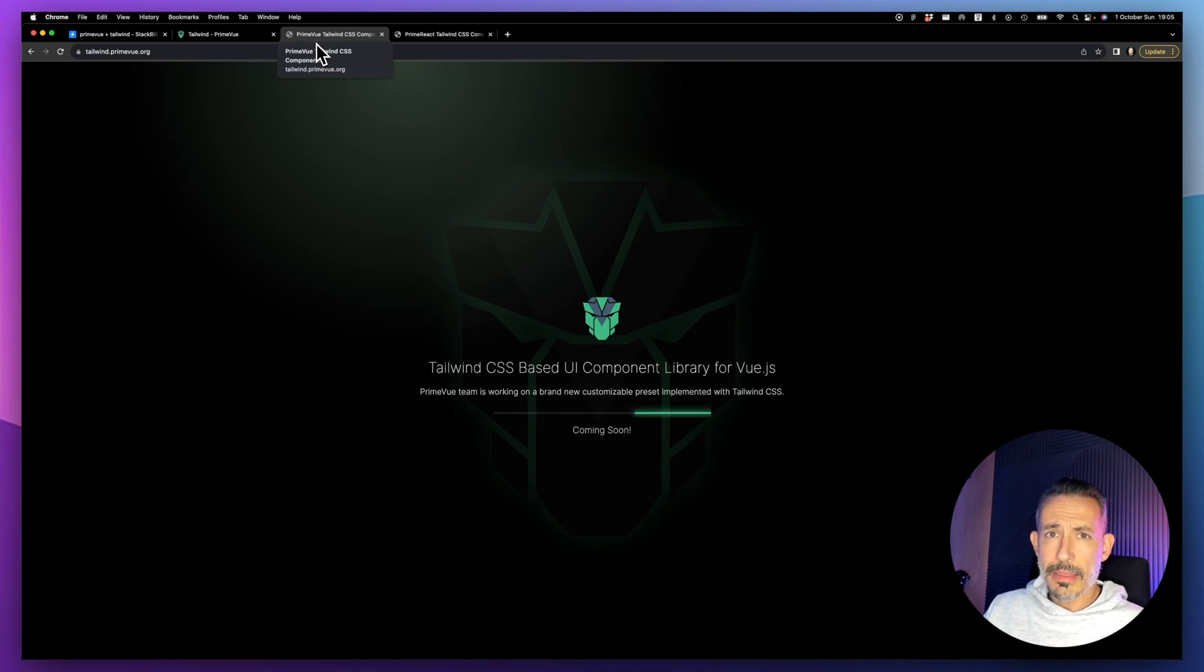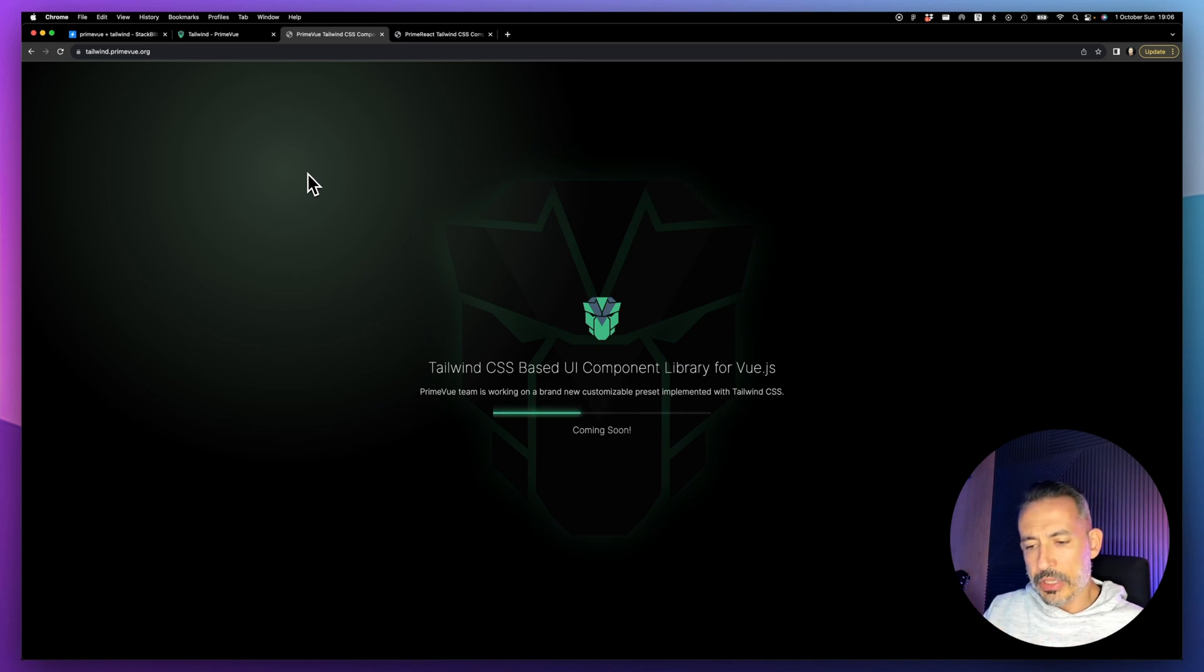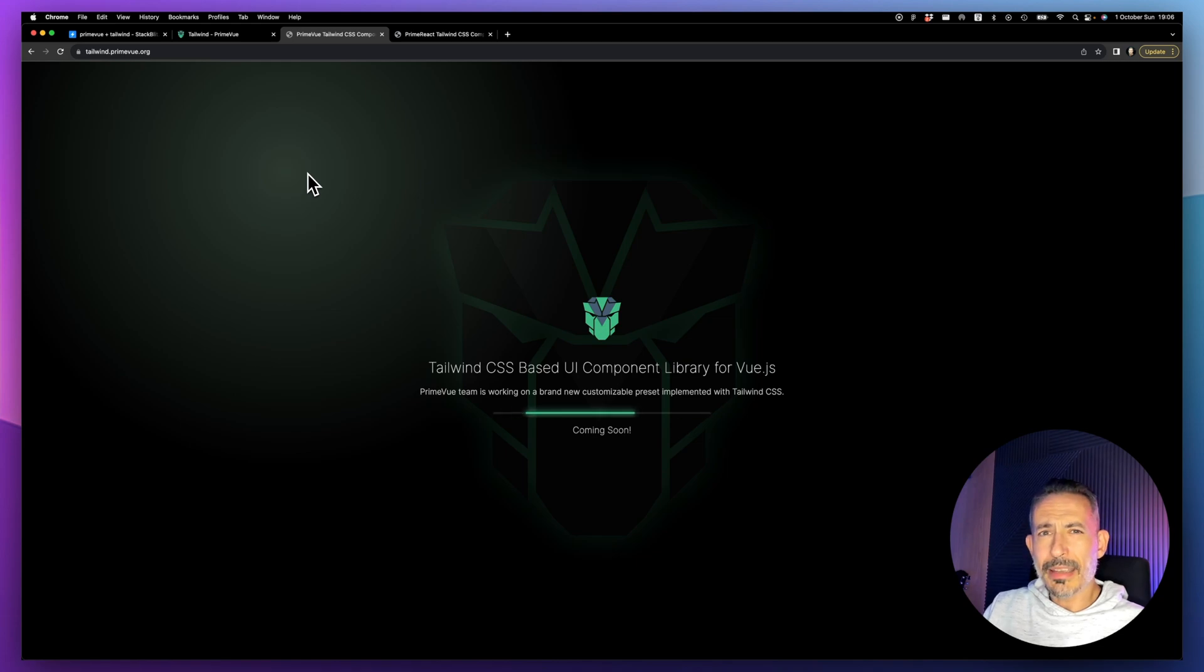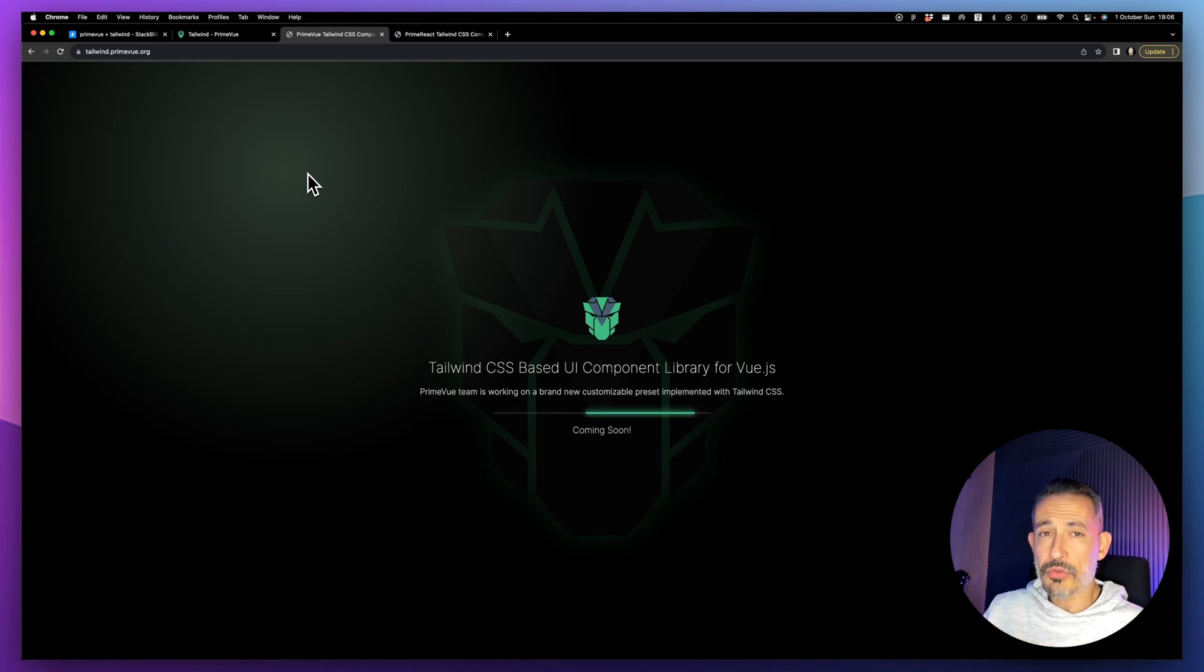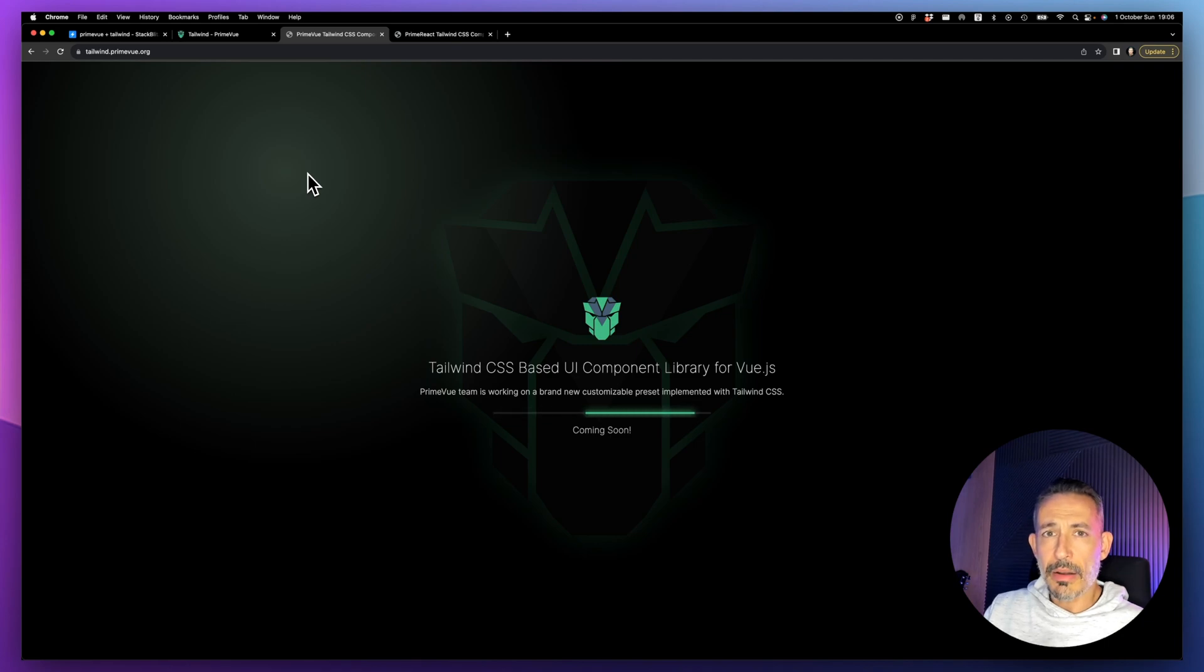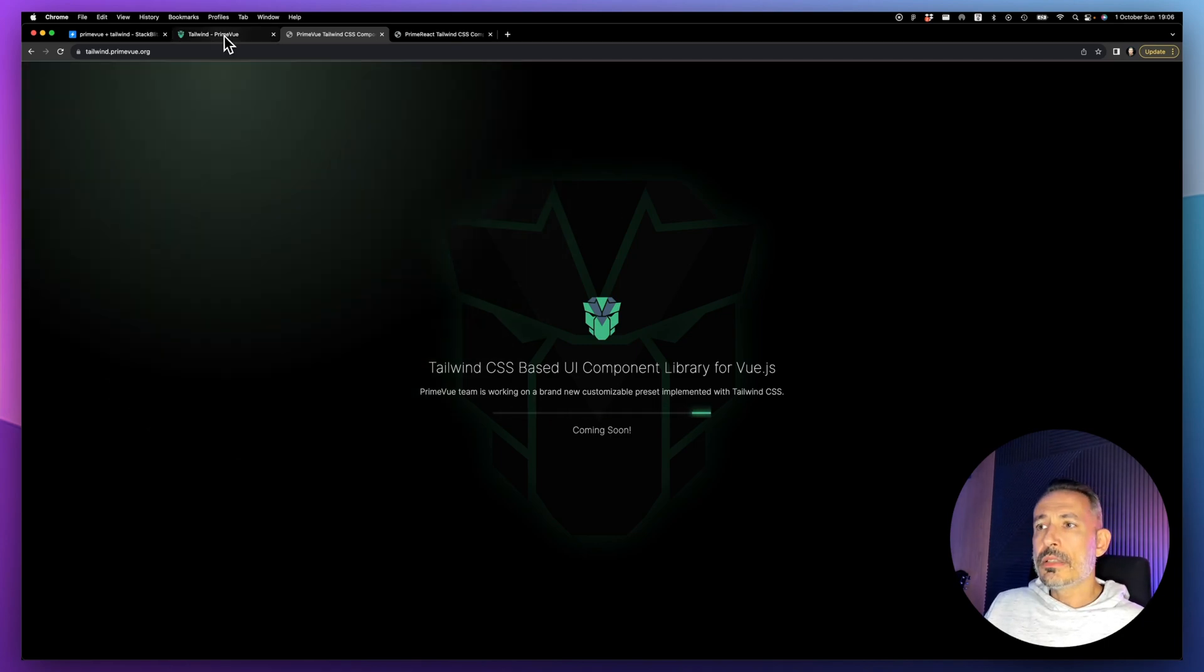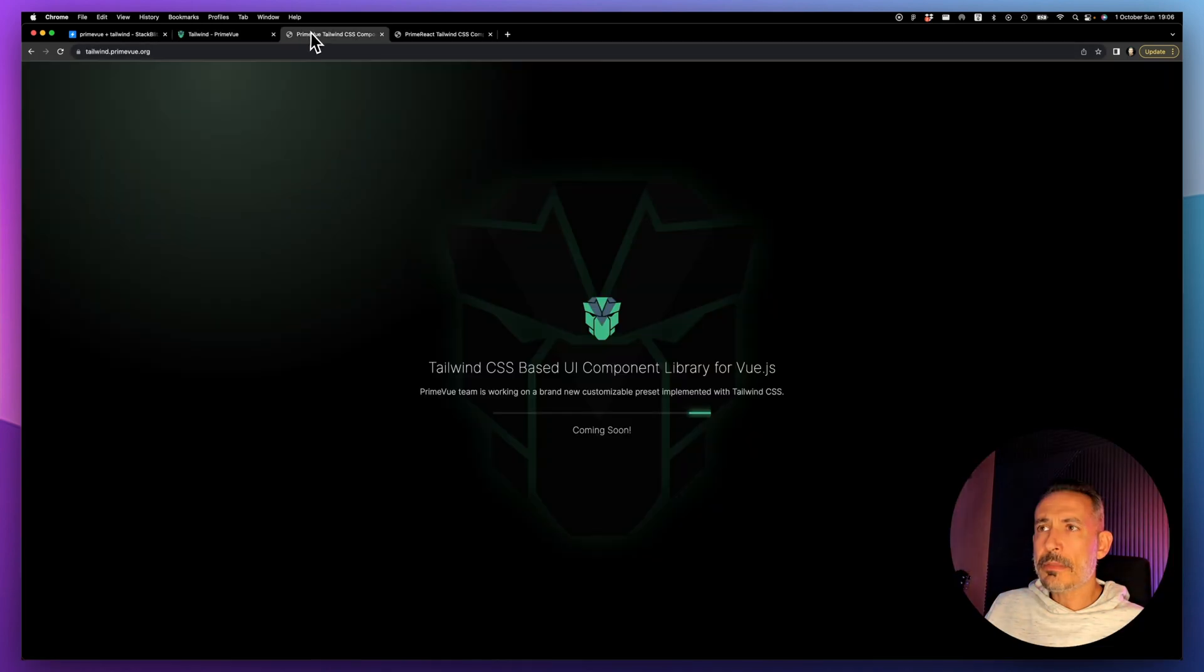There will be two presets. One preset implements the PrimeOne design system which is called Lara theme and it will be based on Tailwind. You'll be able to change the primary colors. We're also providing a Tailwind UI-like preset. By the end of the year we'll have a brand new fancy, very attractive theme that will replace Lara as the default.